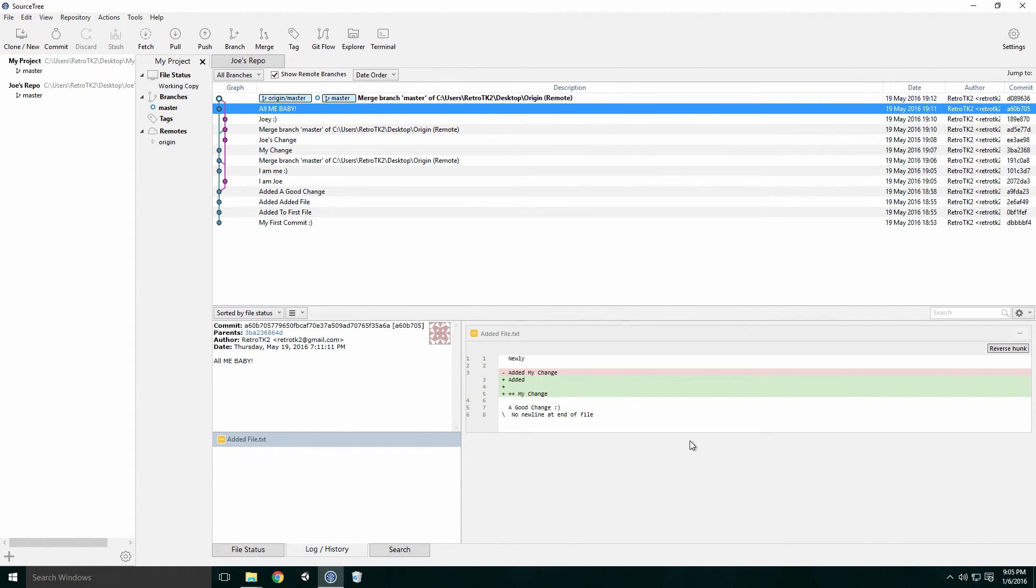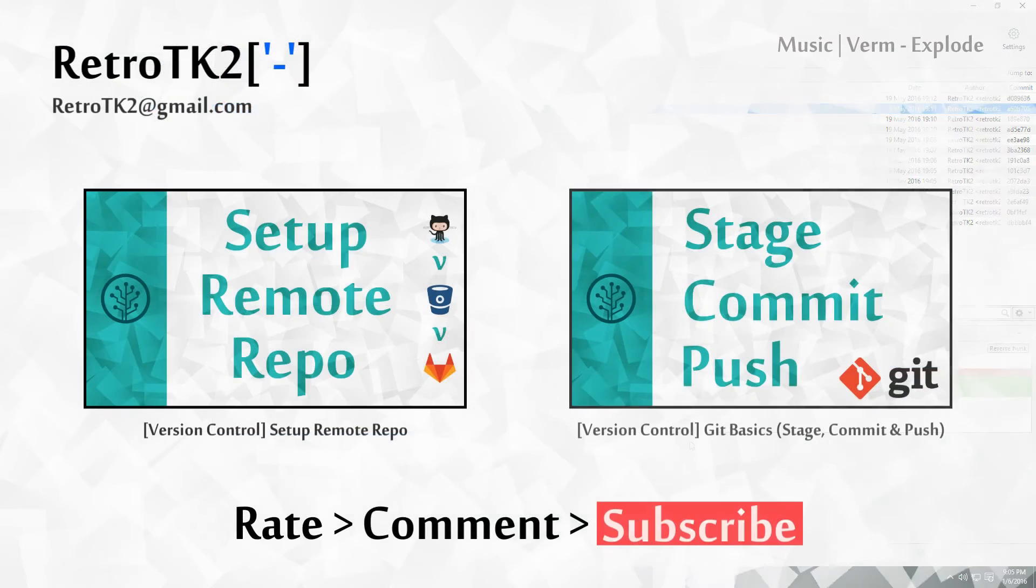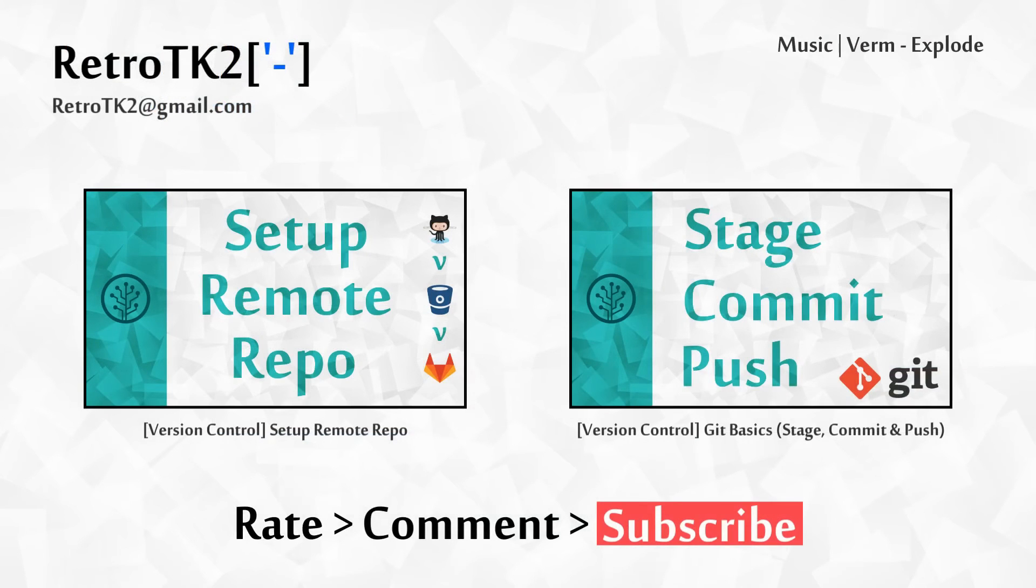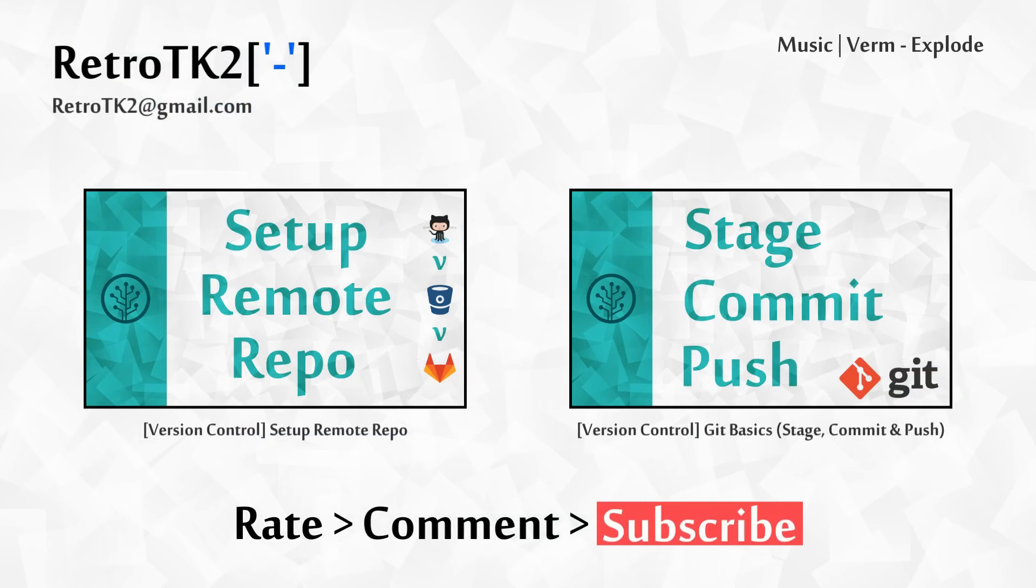This is a brief look at what it's like to collaborate with another dev using Git. And that's it! Rate, comment and subscribe. I hope you're doing well. You can email me at retrotk2 at gmail.com with any problems you're having. Thank you for watching this, and I'll see you in the next video.